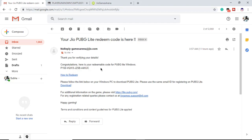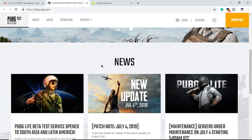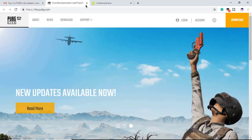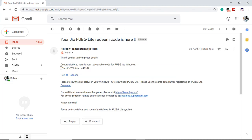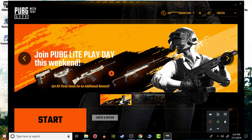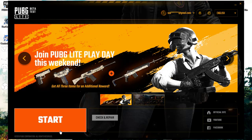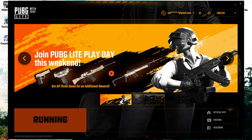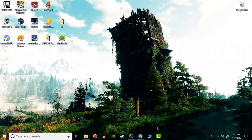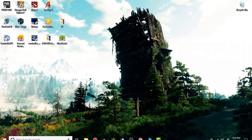You will get a code and it will say congratulations — here is your redeemable code for PUBG Lite. Here is the code; I have not used it yet. If you have not downloaded the game yet, it will automatically redirect you to the official download page. Note that one code can be redeemed only once.